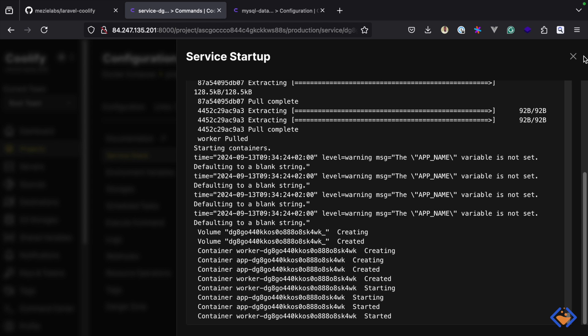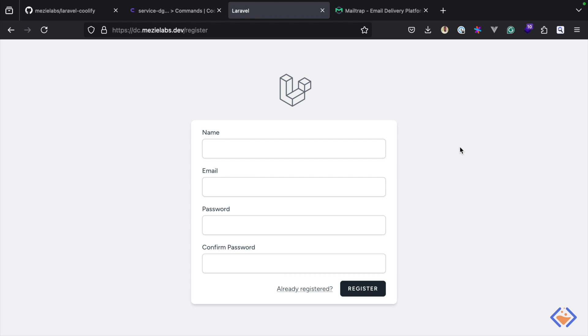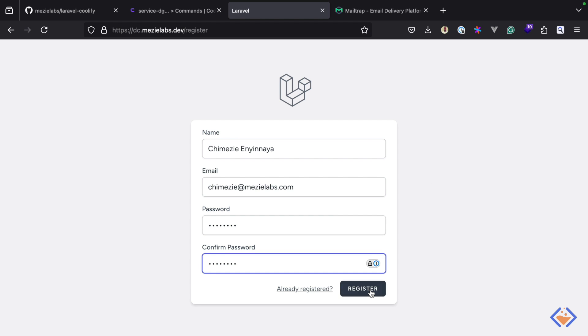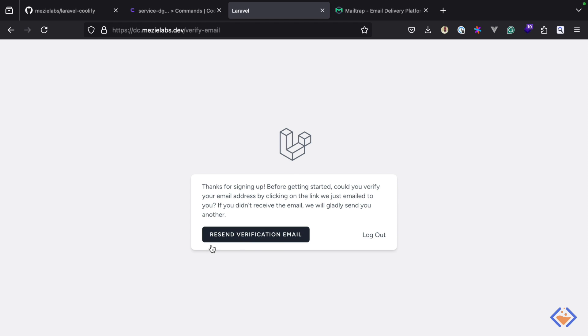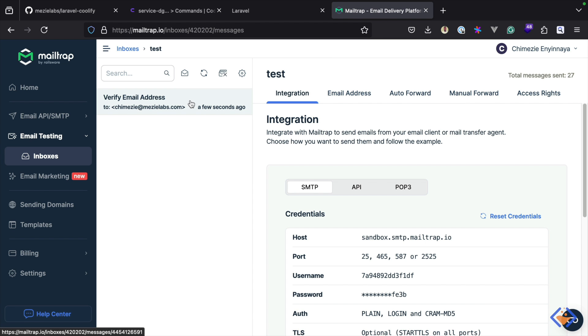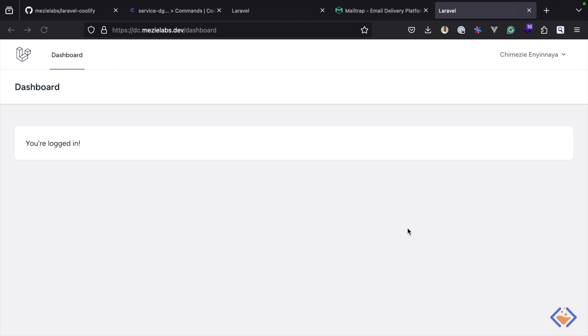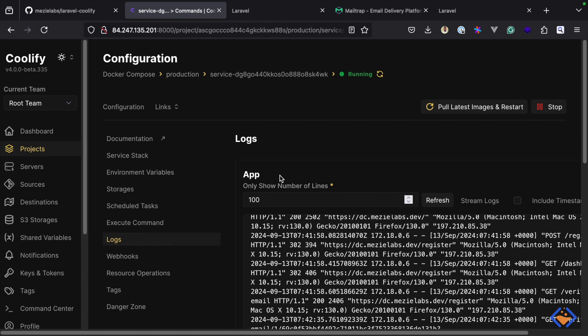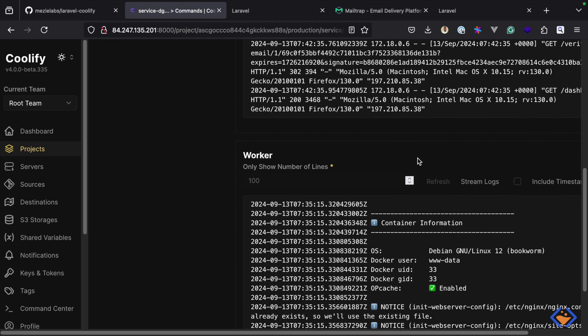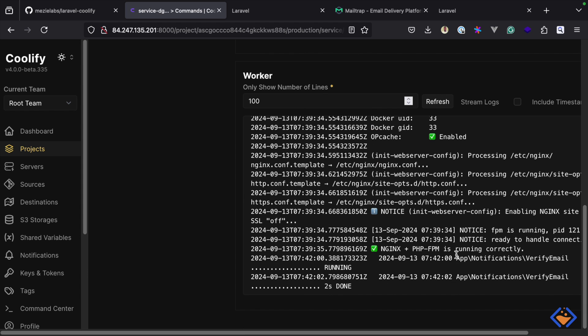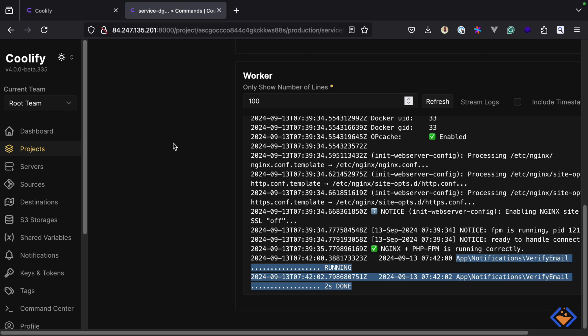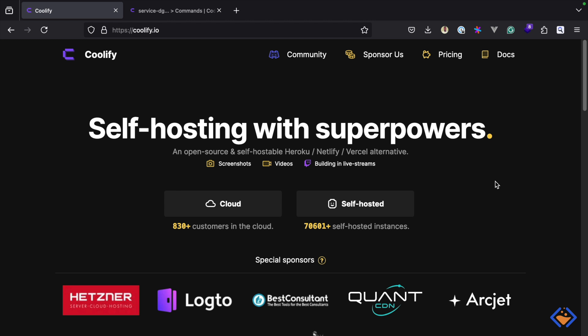The services are now up and running and we can view the application — it's now live. To confirm everything is working as expected, I'm going to create an account. Just as expected, an email verification was sent, and if we check Mailtrap we can see the email, which we can click to verify the email address. We can further verify that the queue worker is running by checking the logs for both services — app and worker. Refreshing the worker log, we can see the job the worker just picked up and processed for the account just created. This is how to deploy Laravel applications with Coolify using Docker Compose.